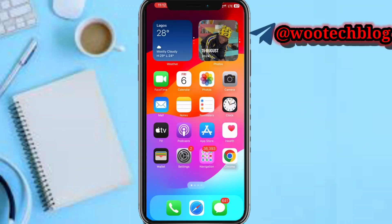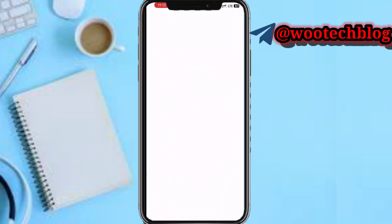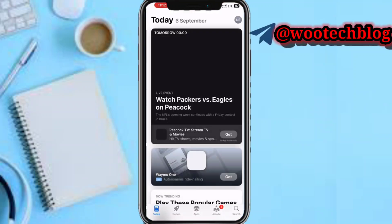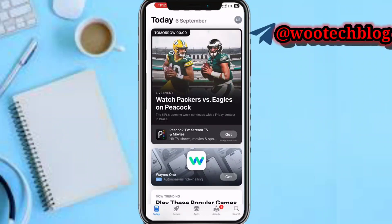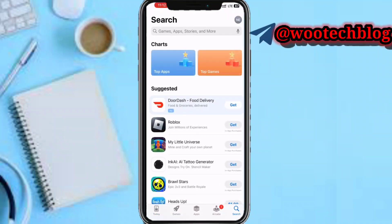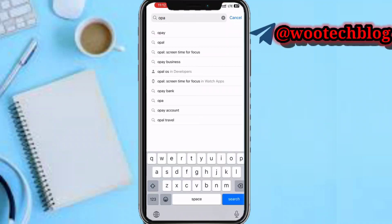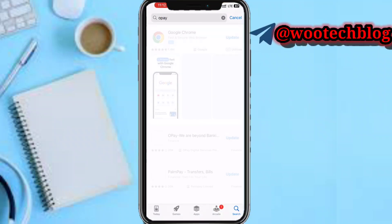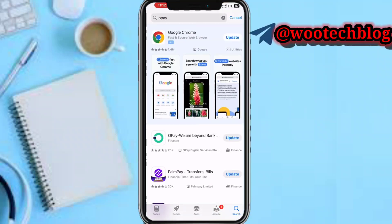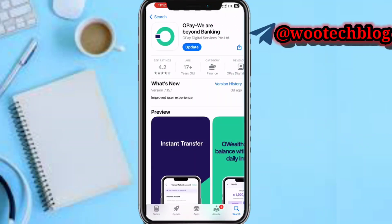Let's proceed. First, head over to your App Store. On your App Store, head over to the search at the bottom right-hand side of your screen. After tapping on search, you need to search for the app. As you can see, you will see the app here.